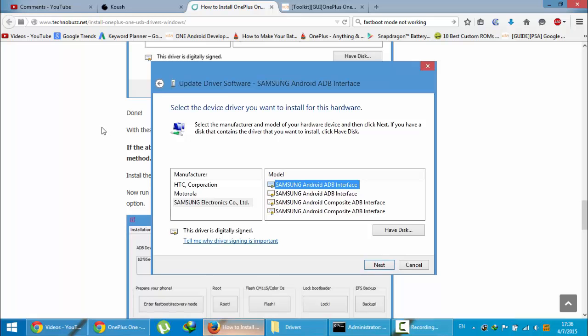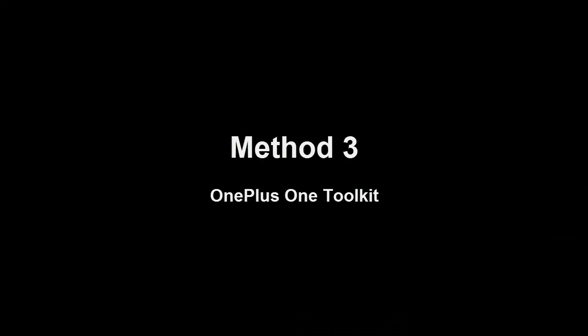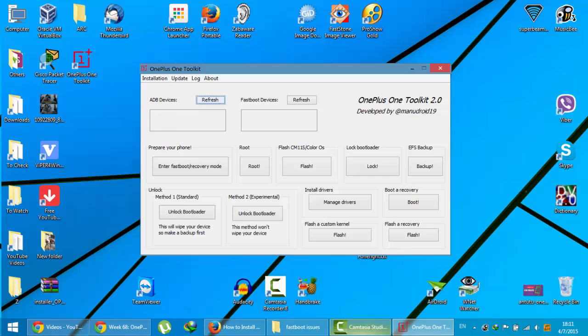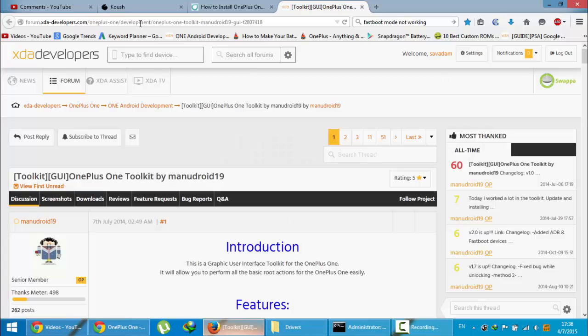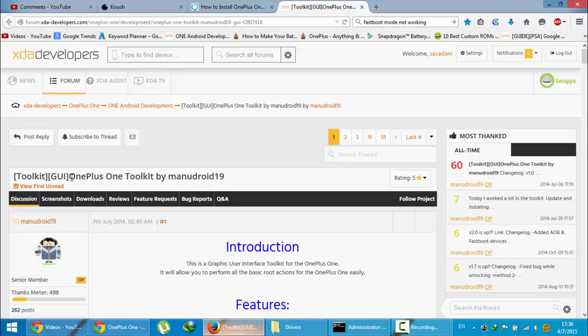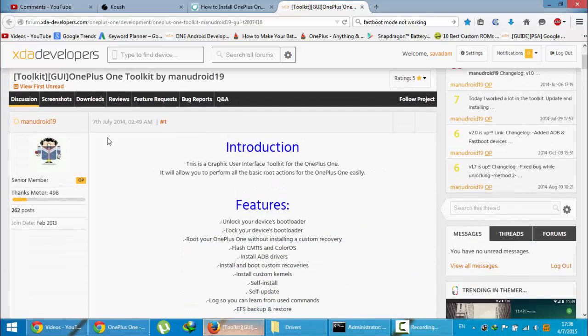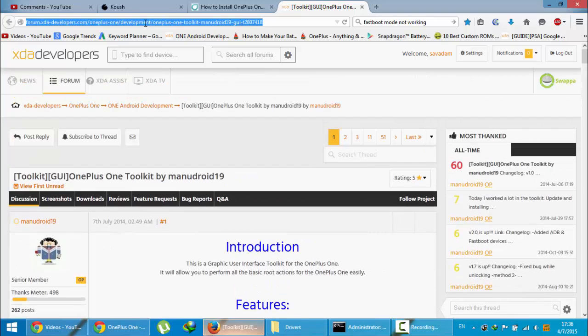If you still have a problem, I have one more software to recommend. It's developed by an XDA developer, and this software name is OnePlus One Toolkit by Manudroid19. You can get this link in the video description below.